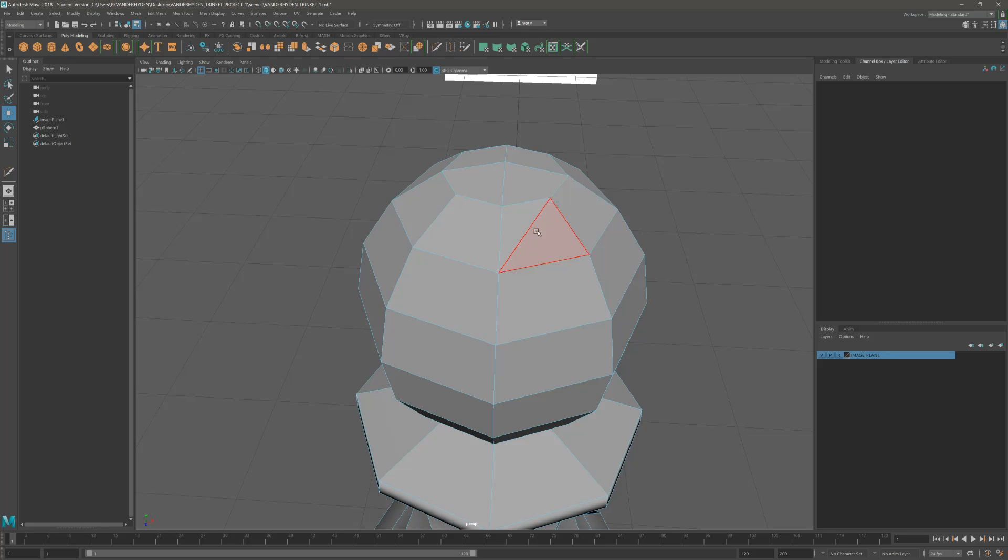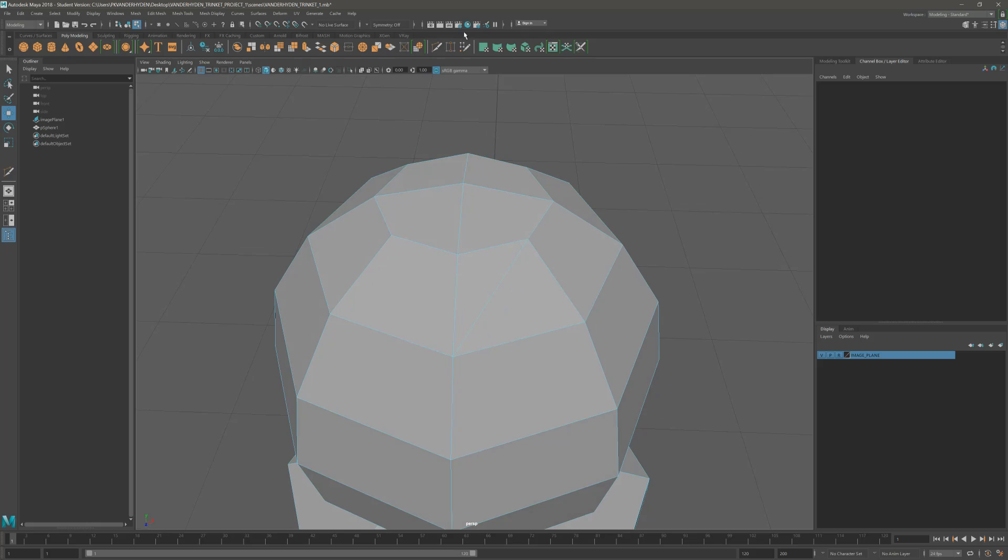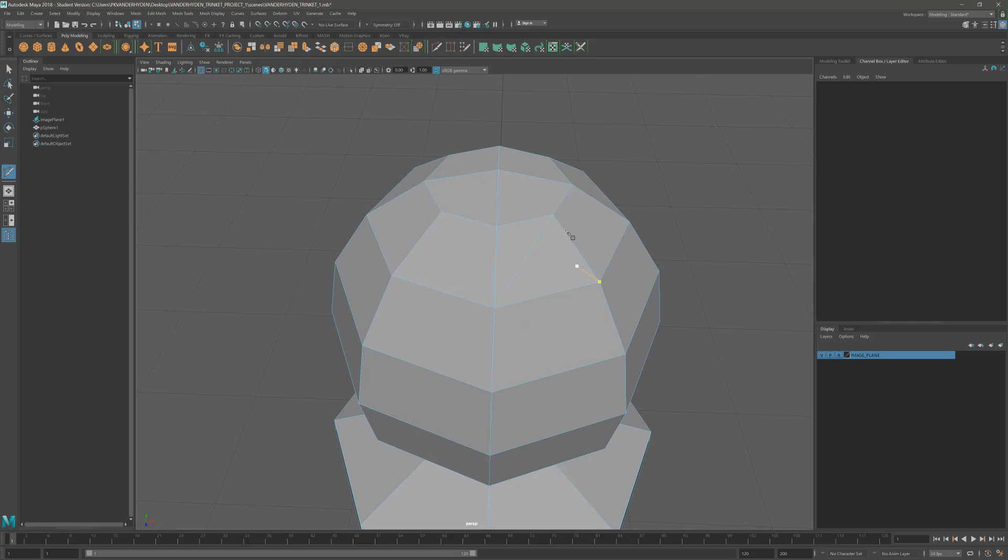Watch what happens when we try to use our multi-cut tool again. We've got a triangle here. You can see that the tool doesn't go all the way around. If we click, all of a sudden we've got bad geometry here. This is dirty geometry.